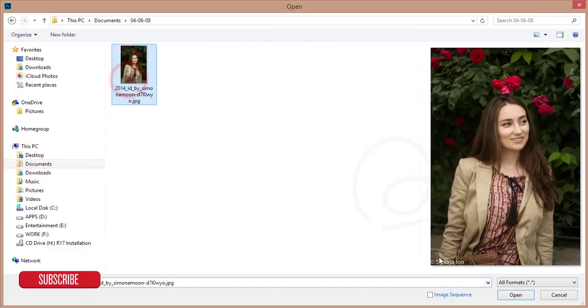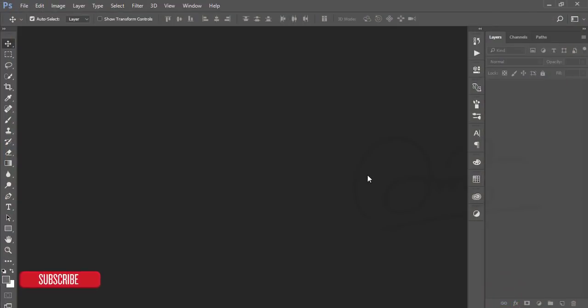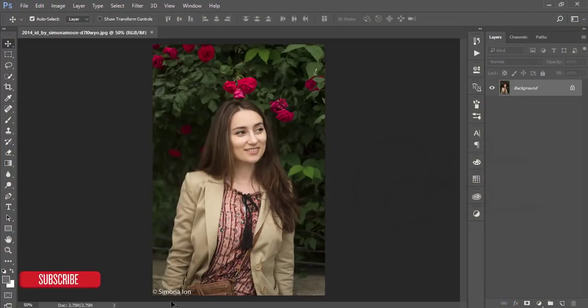I'm going to File > Open. I downloaded a photo from devina.com — I'll give you the download link for this image. The photographer is Simona Lon, and all credit goes to him or her. I appreciate that, I'll keep the photo credit.